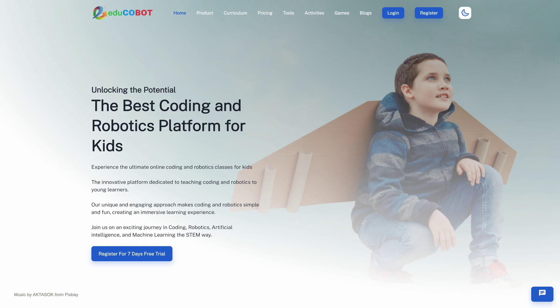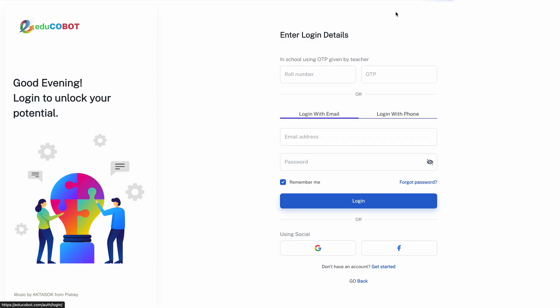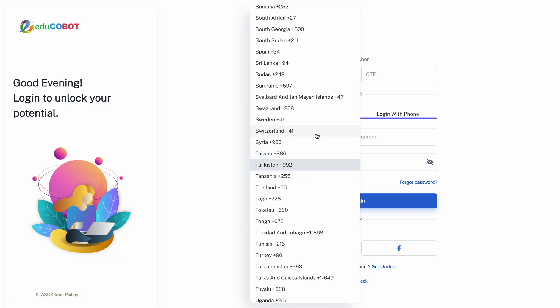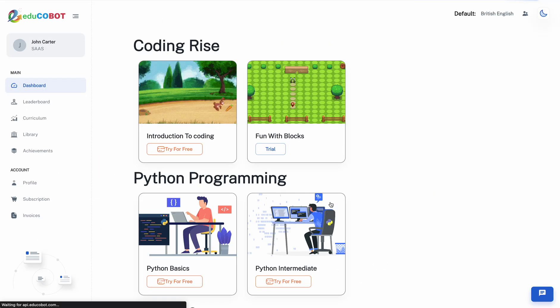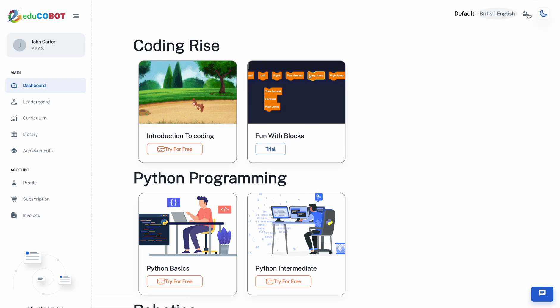Once you have completed the registration process on EducoBot, you can log in using either your email or mobile number. Once logged in, you will be directed to the dashboard, where you can access various features and options to customize your learning experience.